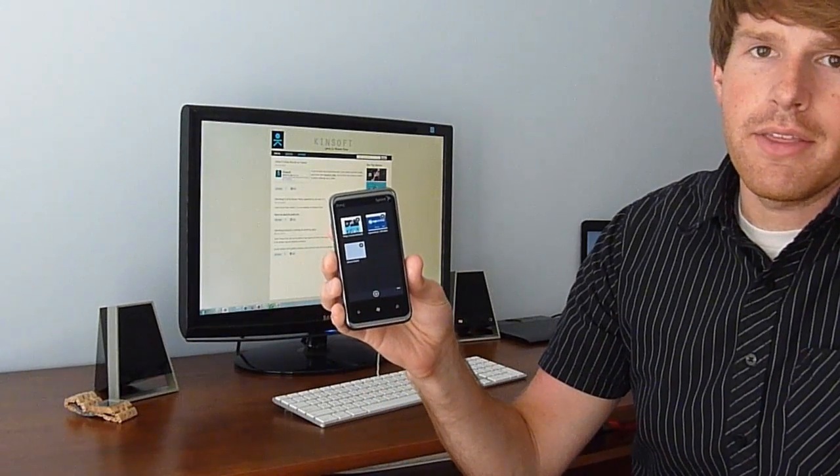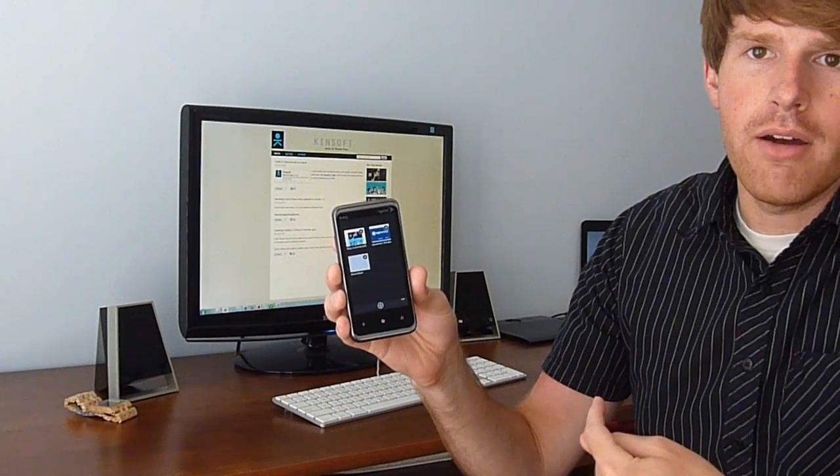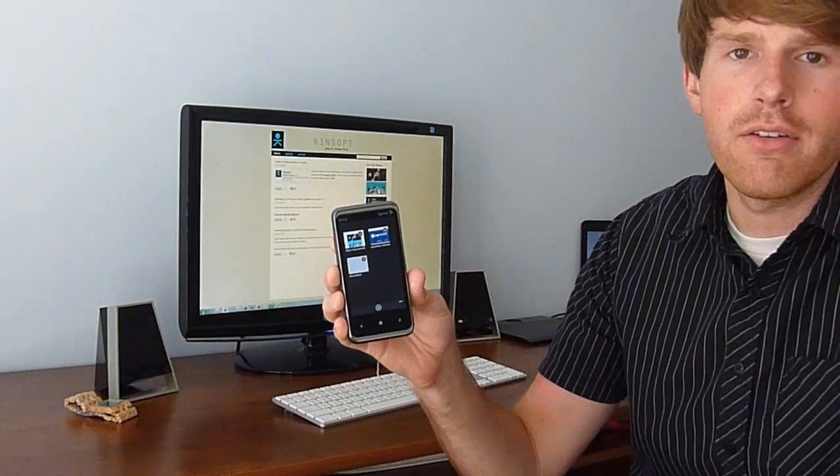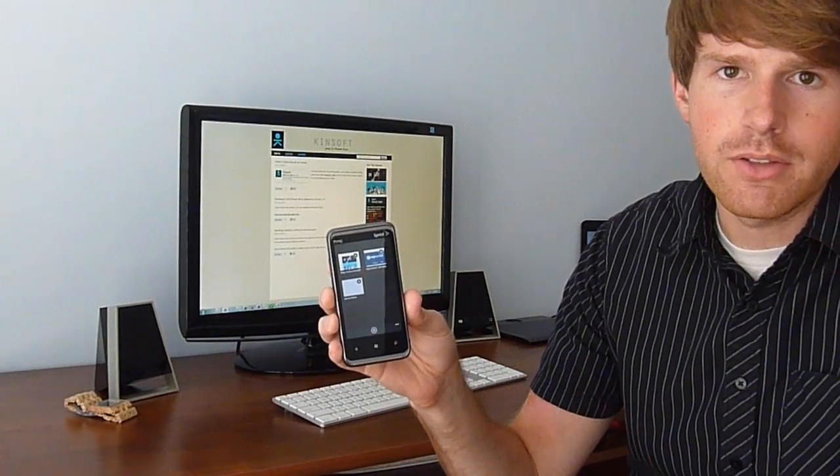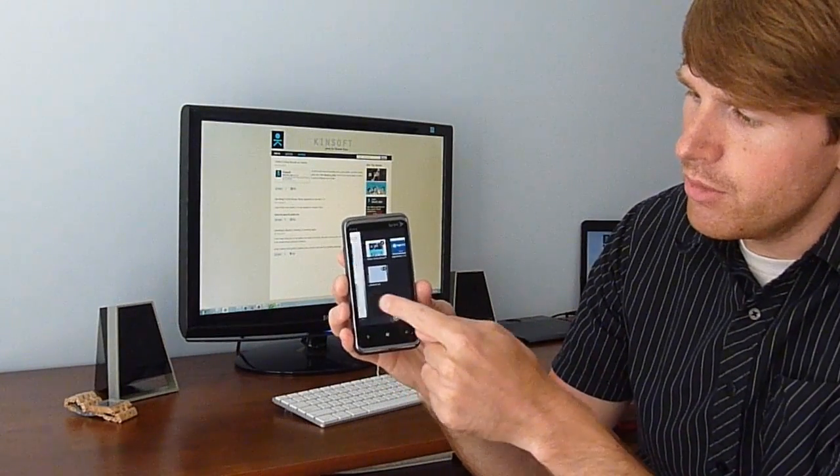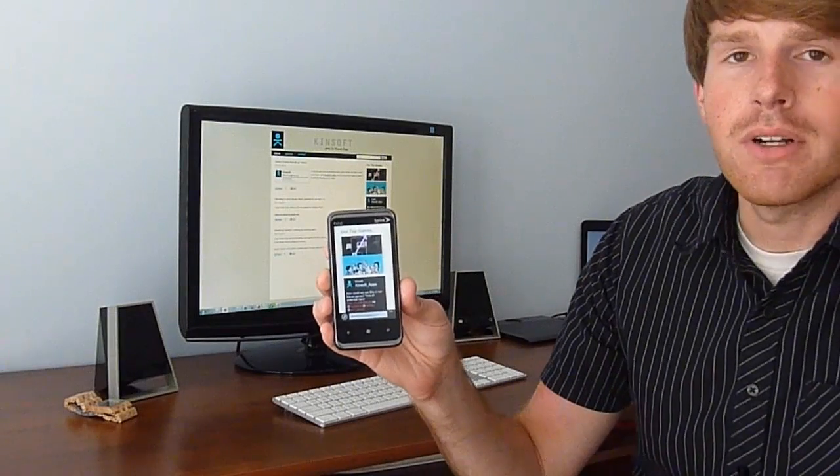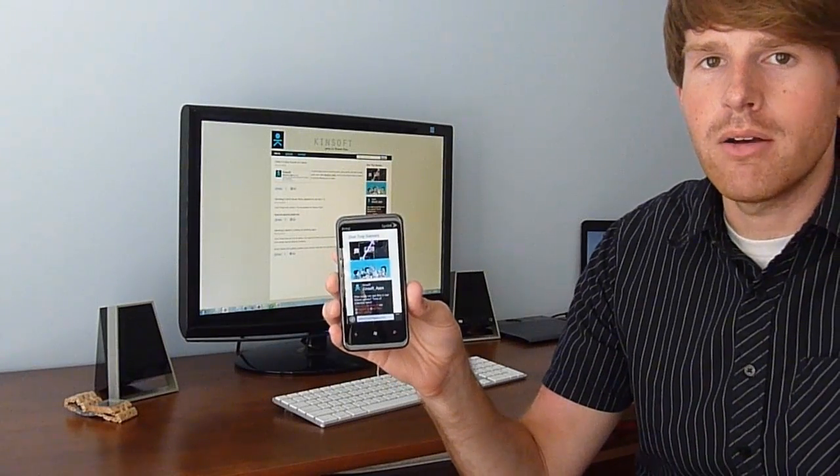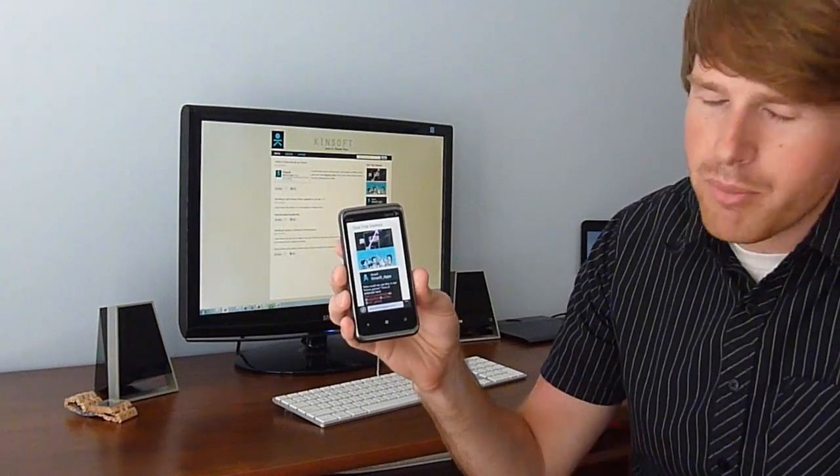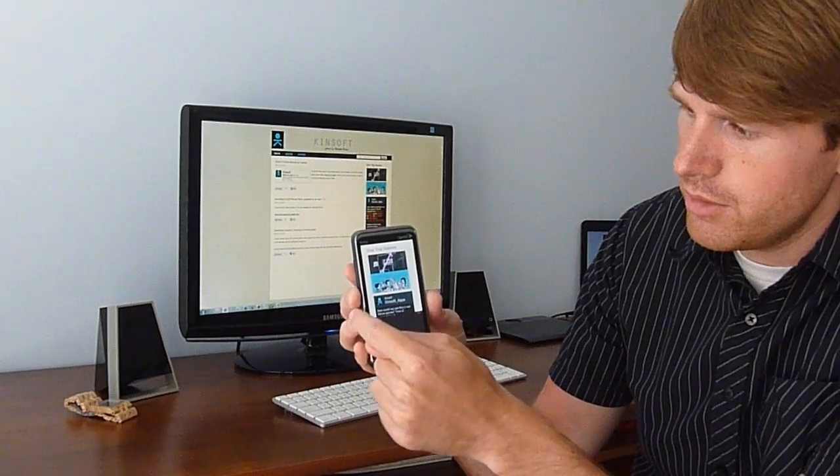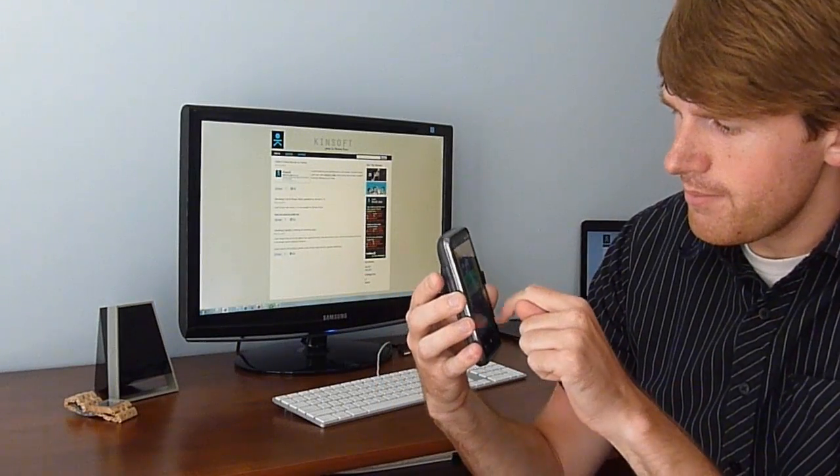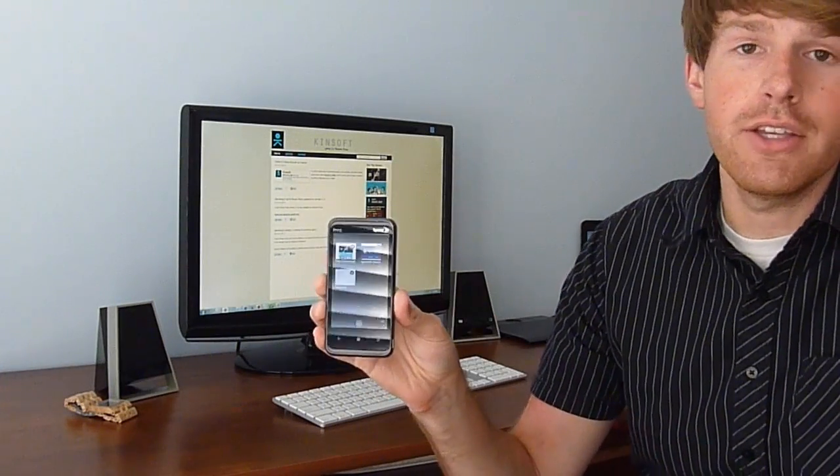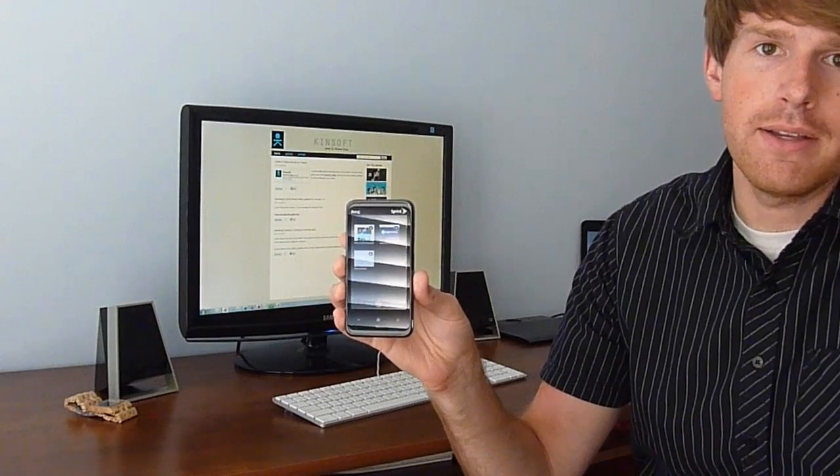And I think that this would be a beautiful way of using that whole pivot interface that we're used to in Windows Phone 7 and applying it to the browser to make a more intelligent browser, a browser that you don't have to press a bunch of buttons to do things that you should be able to do quickly.